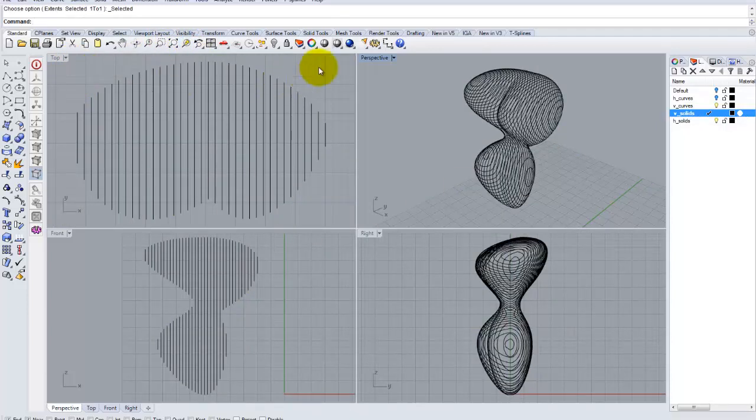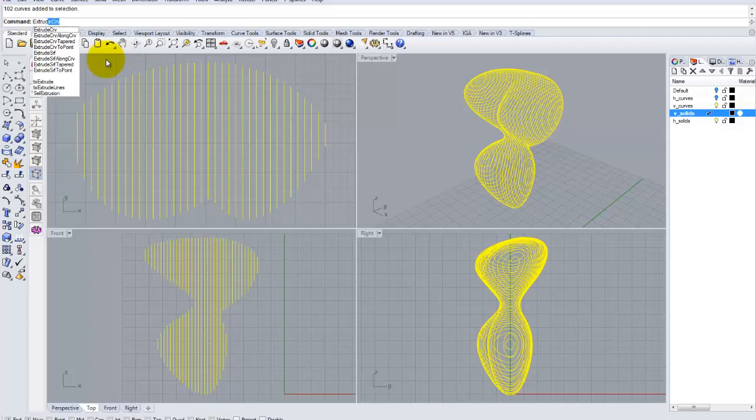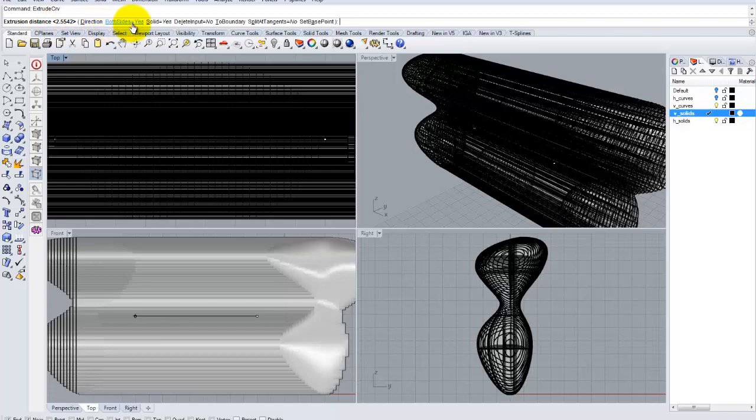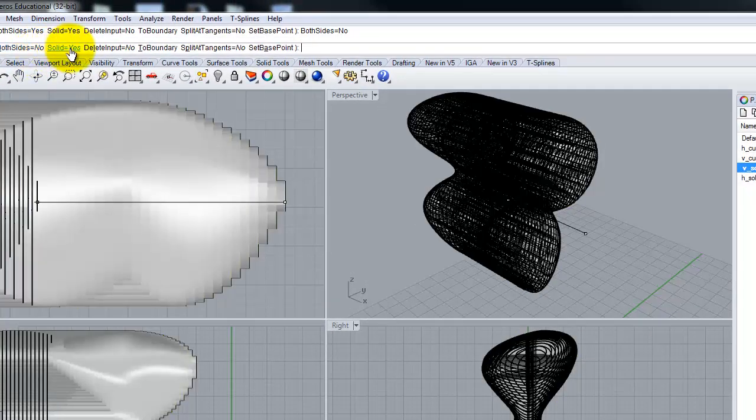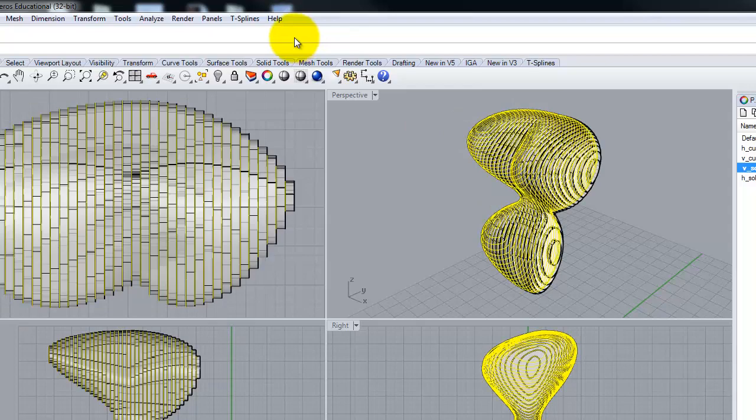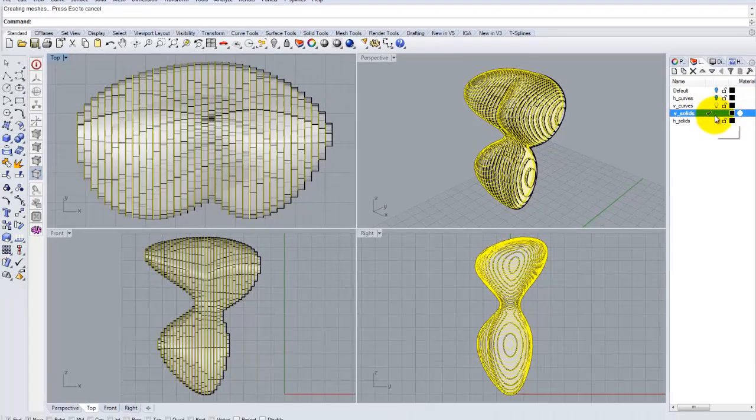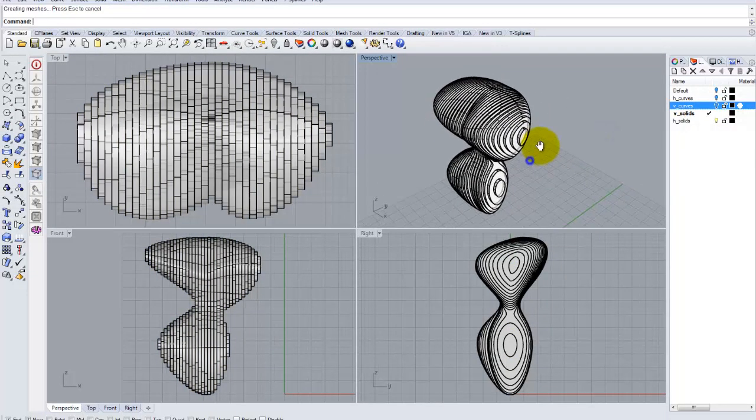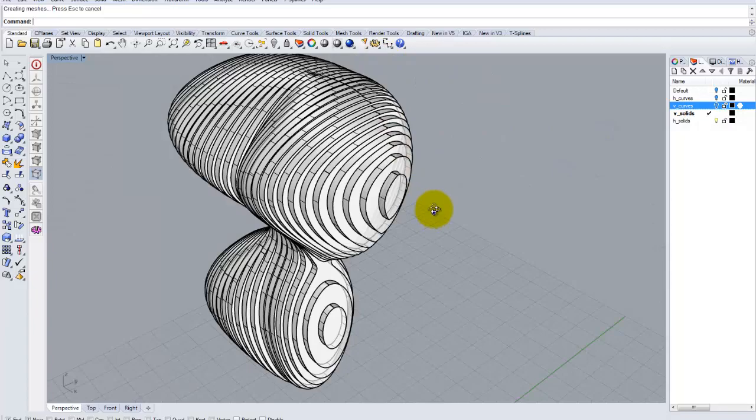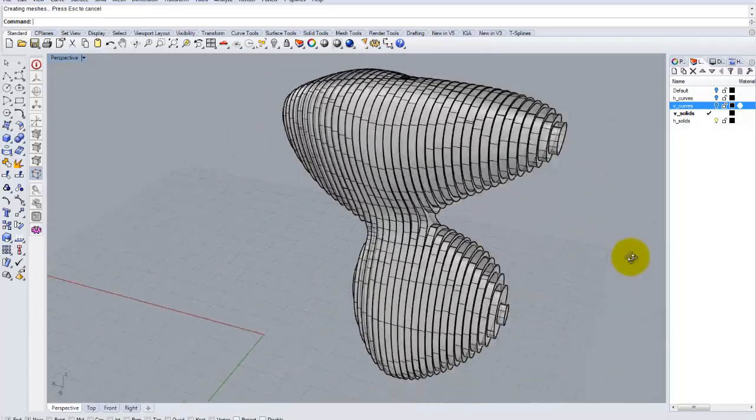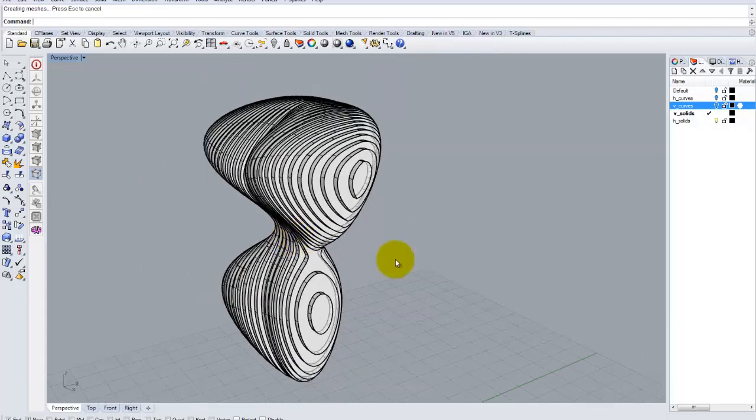And I'm going to select all of my vertical contours like so. And I'm going to use my extrude command, extrude curve, extrude CRV command. And in this case, I want to do both sides no, solid yes, delete input no. And I'm going to leave the rest of these alone. And for the extrude distance, I'm going to use 0.23, the same distance I used for my contours. And so that now I have a representation of the vertical solids. And that's what my contoured object would look like if it were sliced vertically.